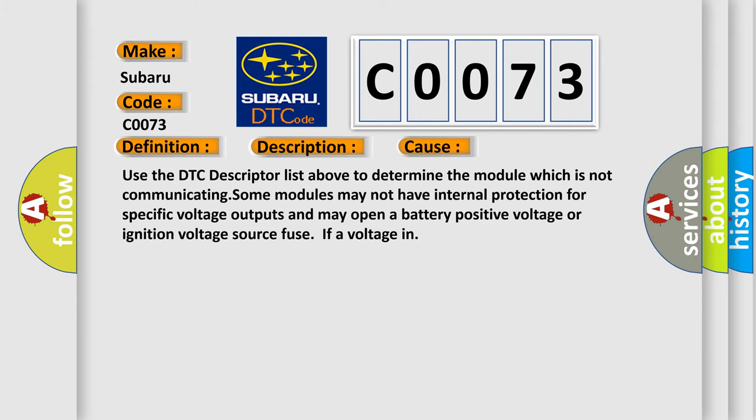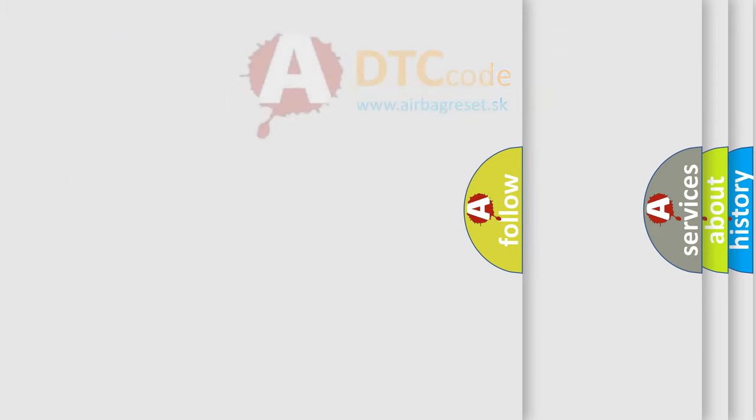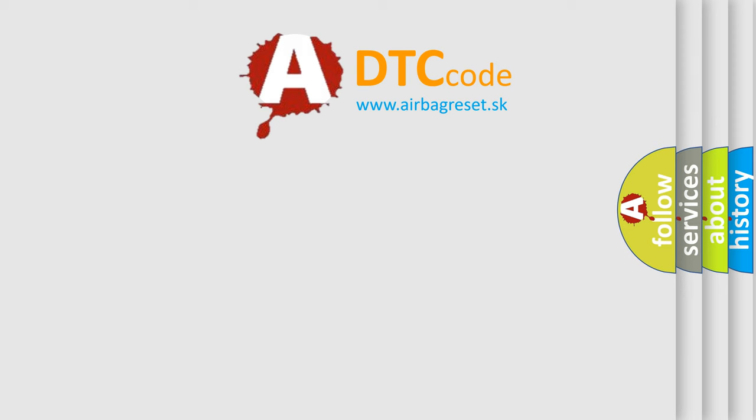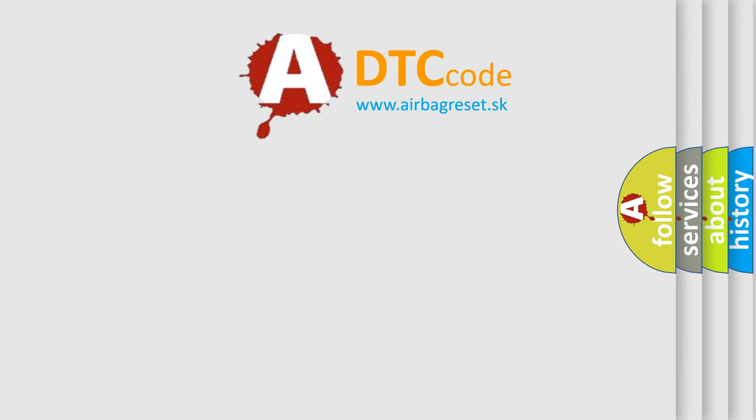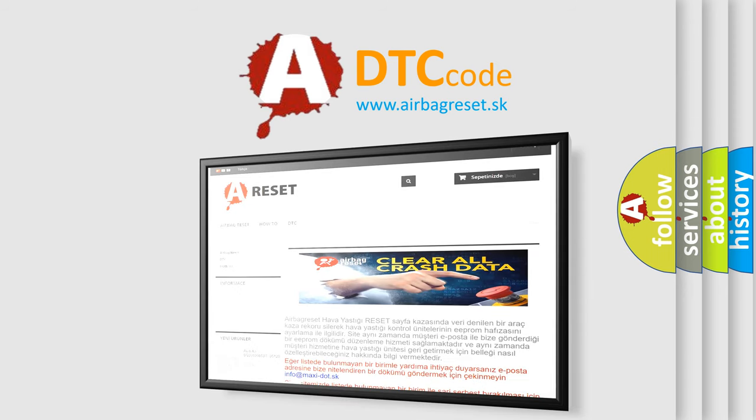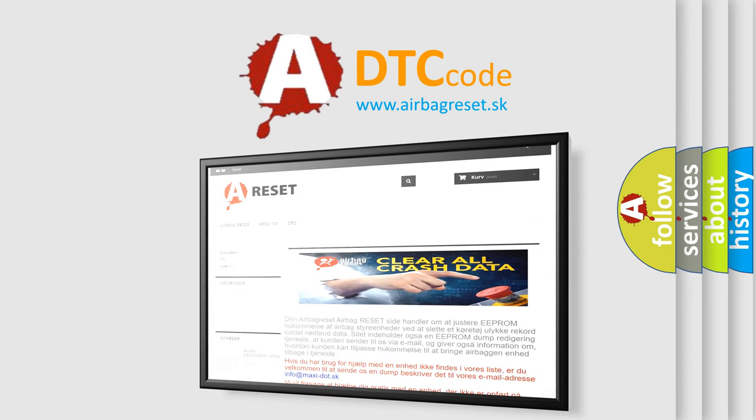The Airbag Reset website aims to provide information in 52 languages. Thank you for your attention and stay tuned for the next video.